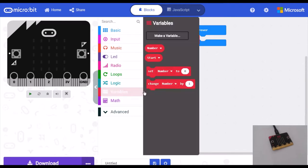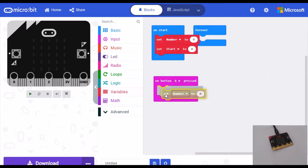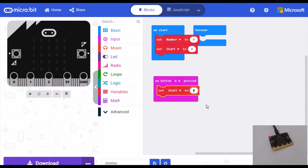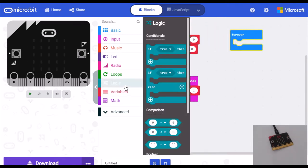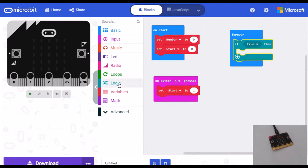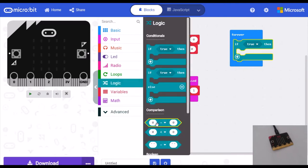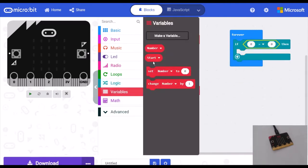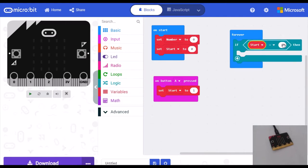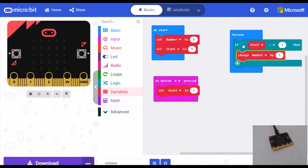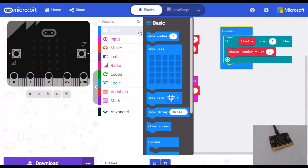On button A press, set start to one. Forever, if start equals one, then change number by one and show number.